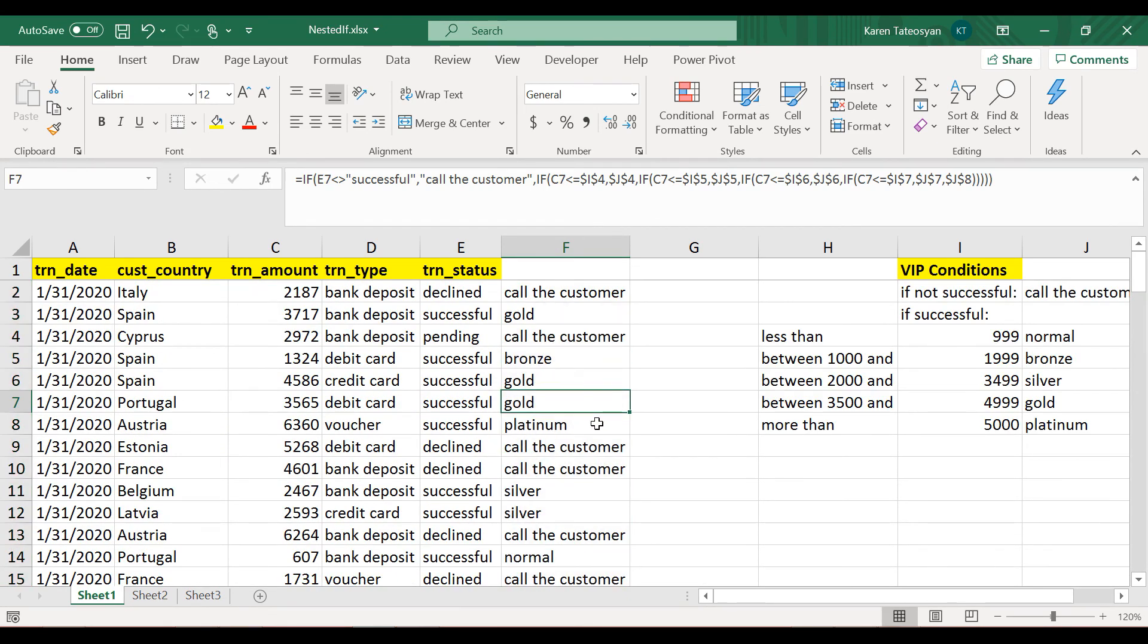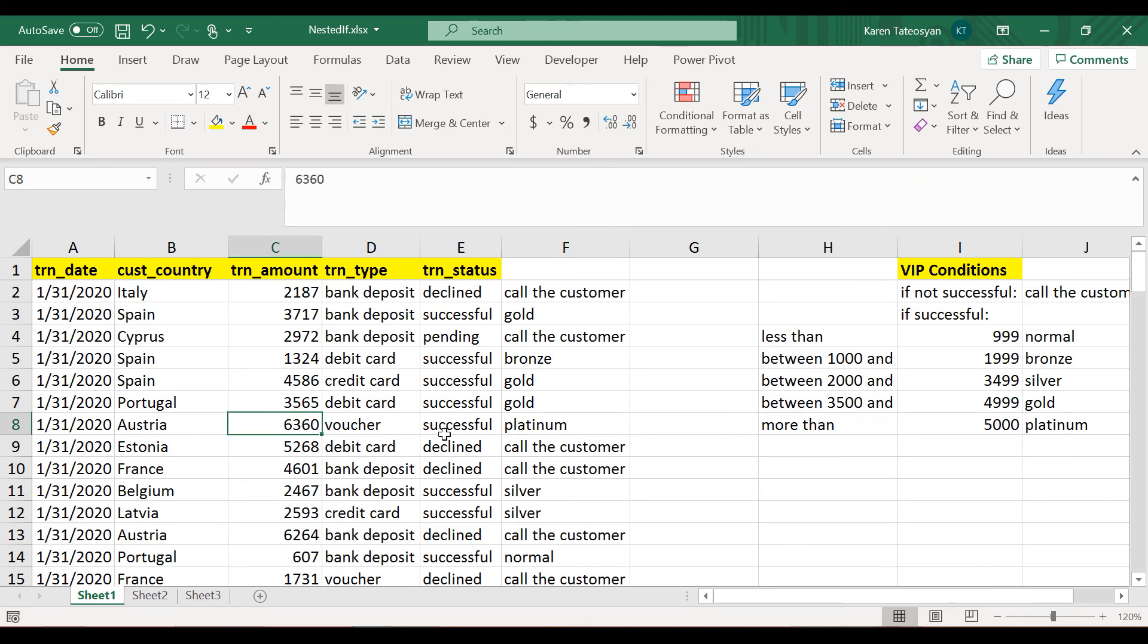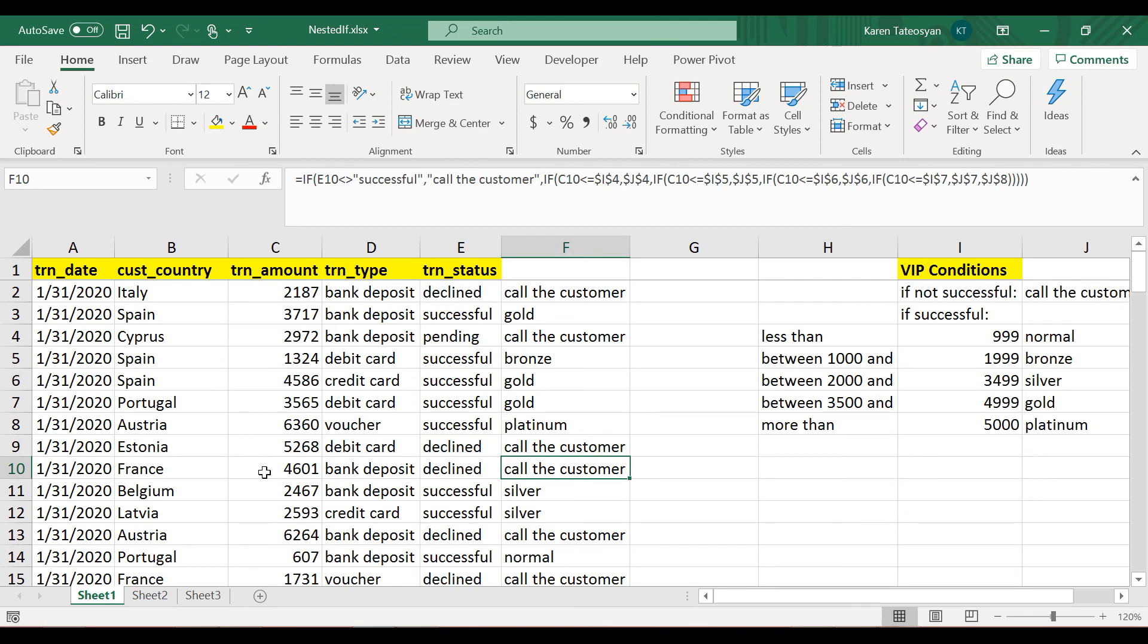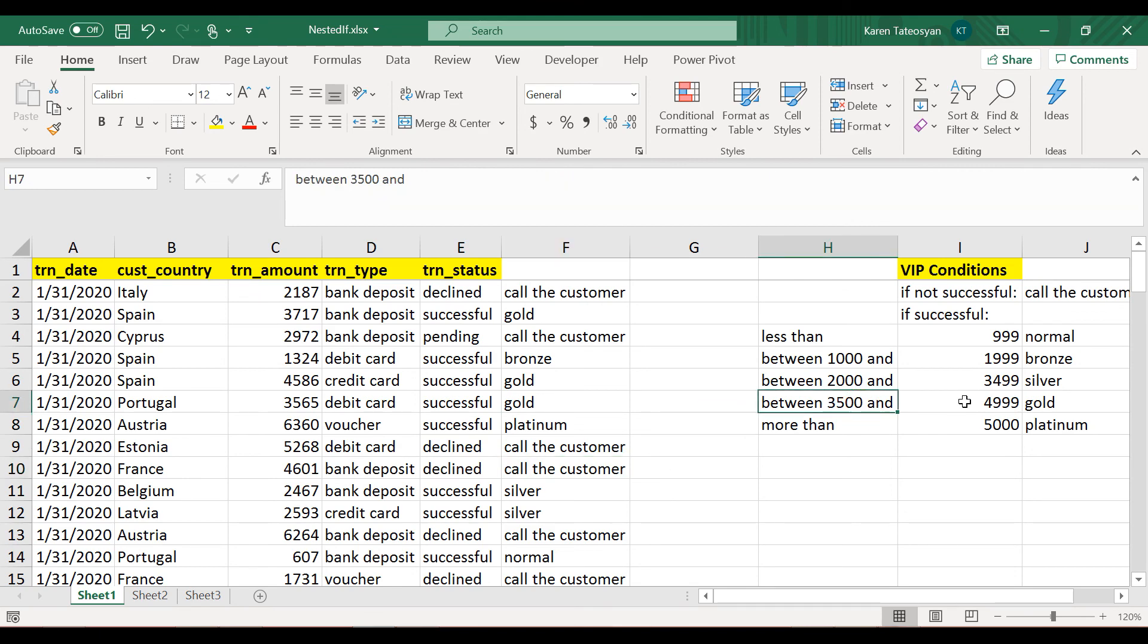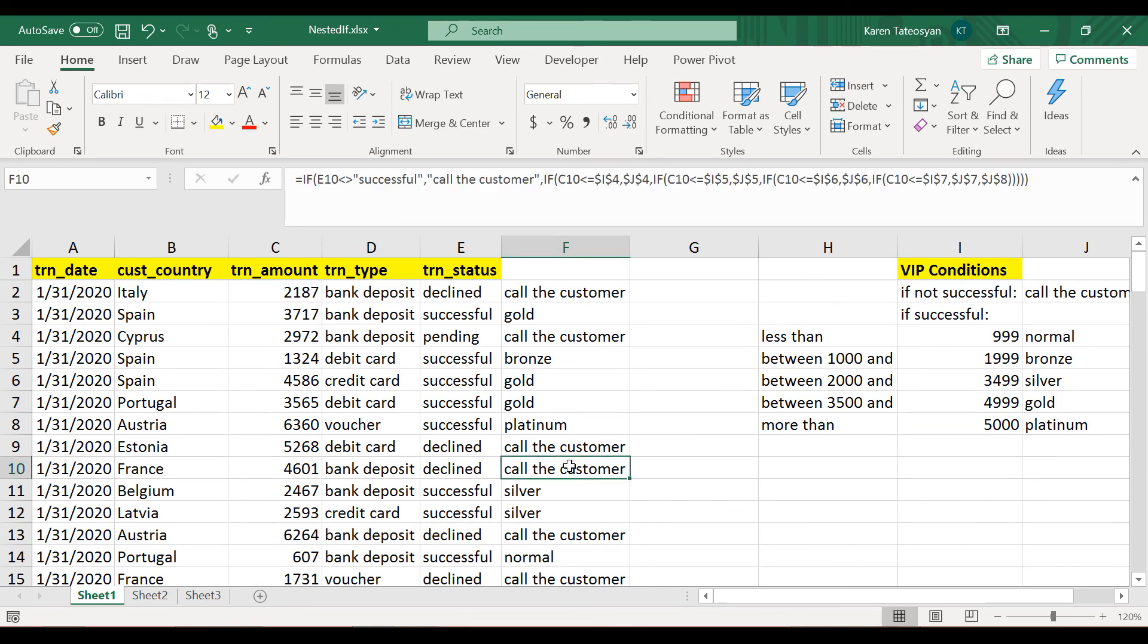And we can check. For instance, in cell F8 we have platinum. I believe this is correct because we have a transaction amount of 6360 which is successful, so this covers our condition. And then for instance, in cell F10, even though the transaction is between 3500 and 4999, we have 'called the customer' because this is with status declined.